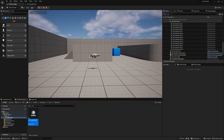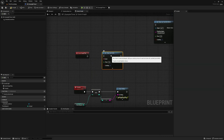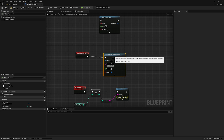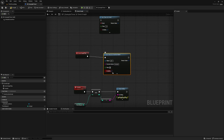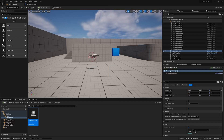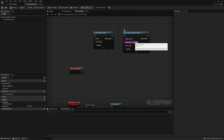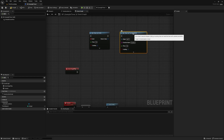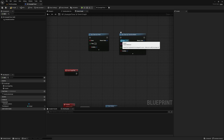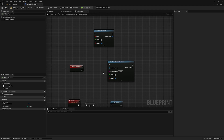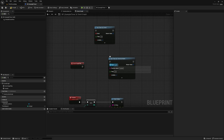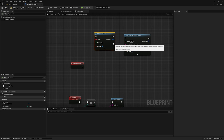If I unplug this and use Set Timer by Function Name — type 'counter,' set it to one and looping — it's the exact same thing. The one major difference besides how you define the function or event is that Set Timer by Function Name has an Object Reference, meaning you can set a timer on an event in a different class. I personally haven't needed this, but if you have a reference to another object you can set a timer on one of its functions using this node, which you can't do with Set Timer by Event.